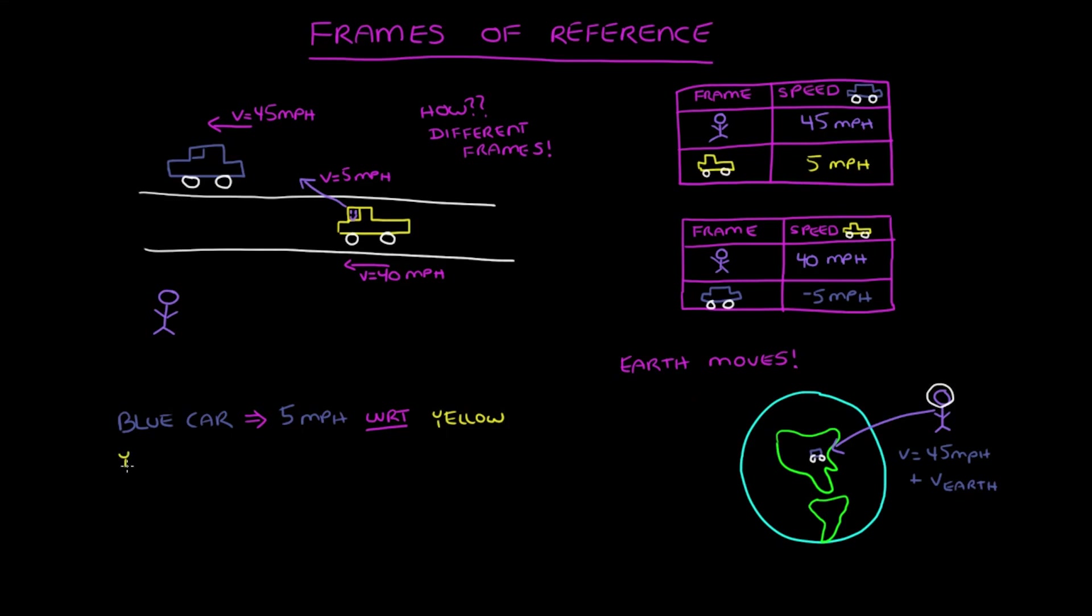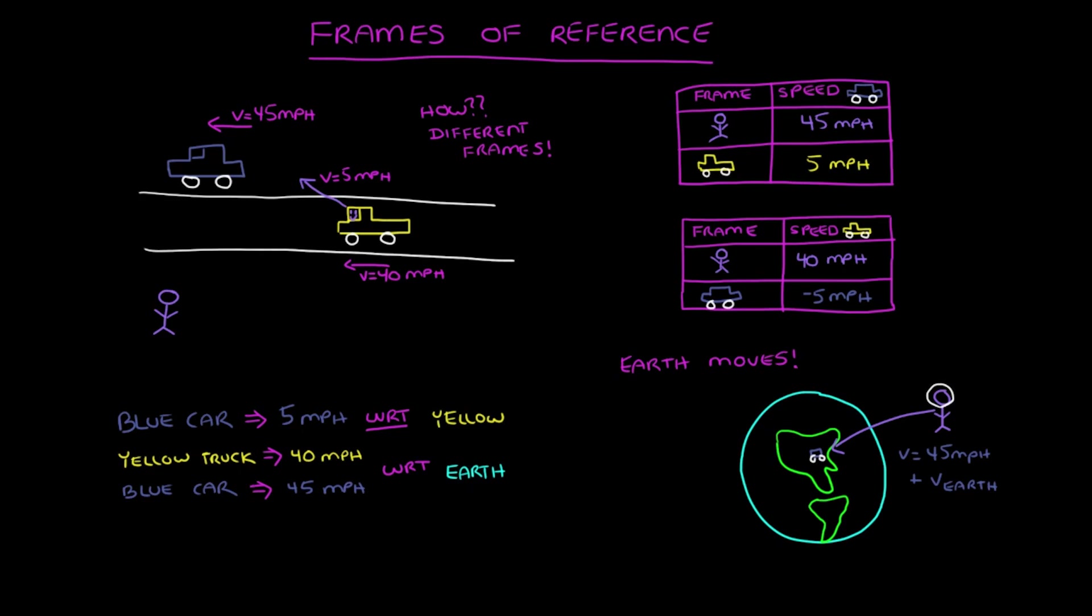Or we could say that the yellow truck is moving at 40 miles per hour and the blue car at 45 miles per hour with respect to the earth. That way, everyone is on the same page, a page which, to be clear, isn't a book that relative to me is at rest.